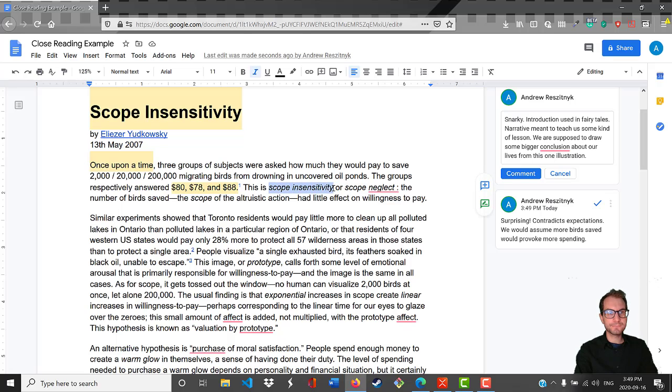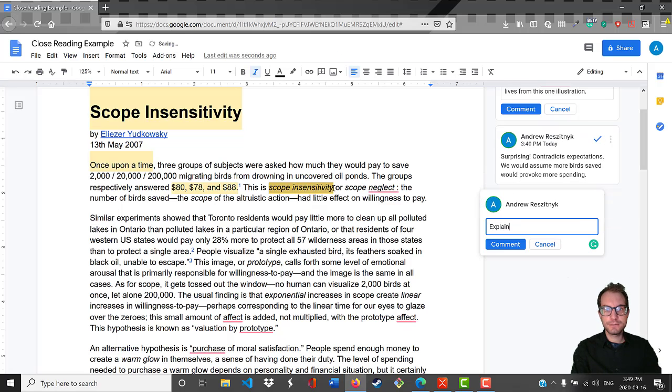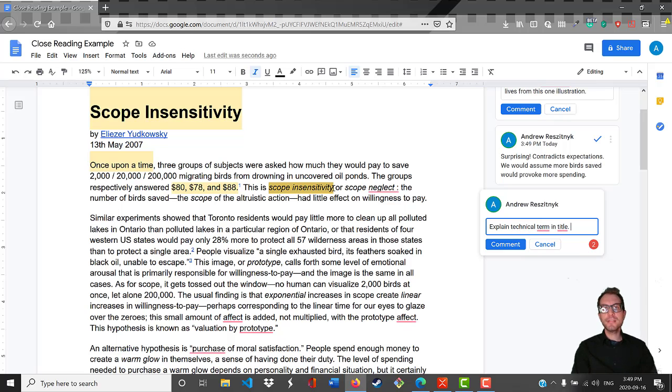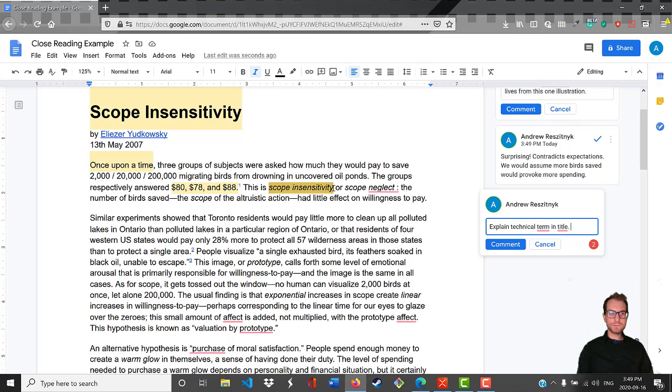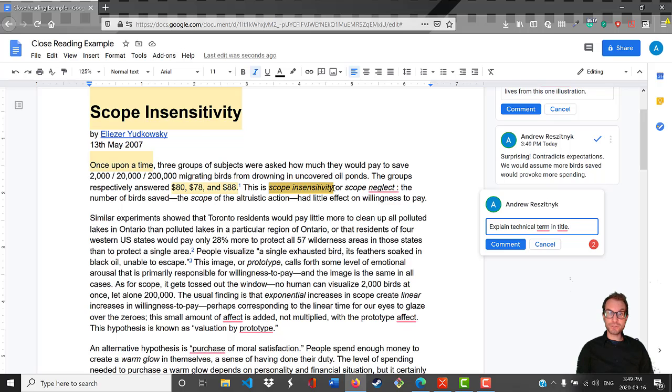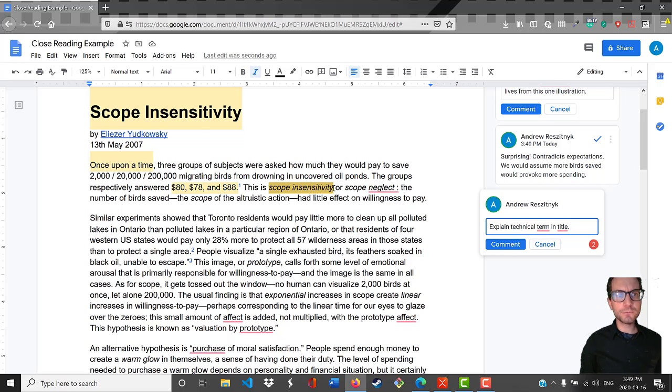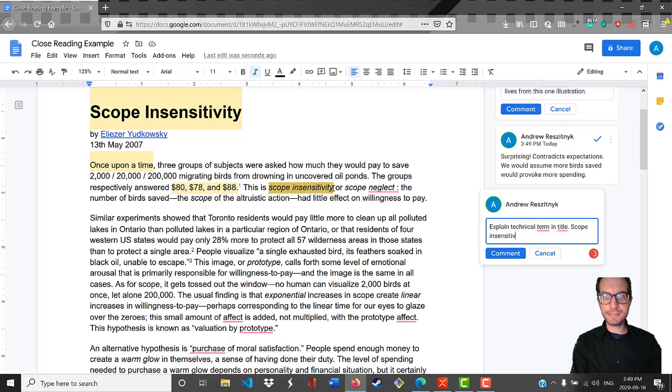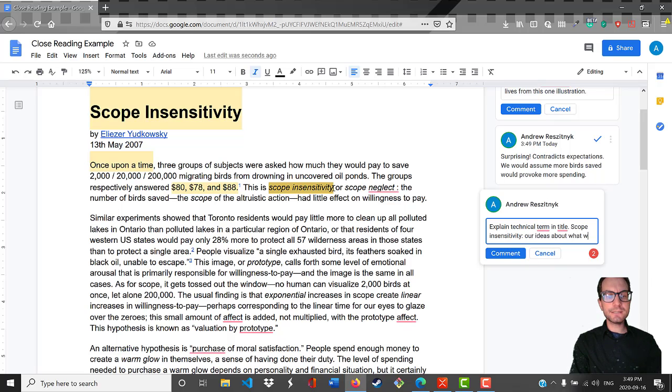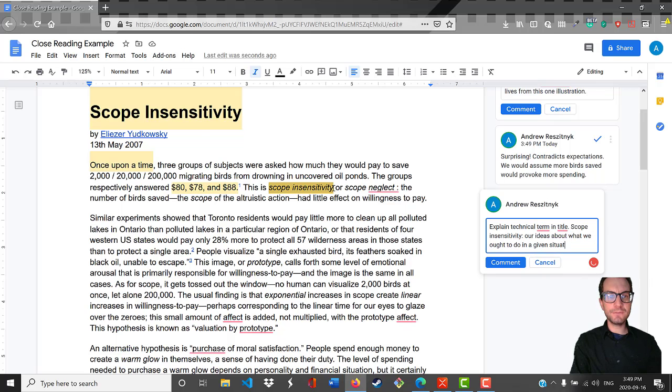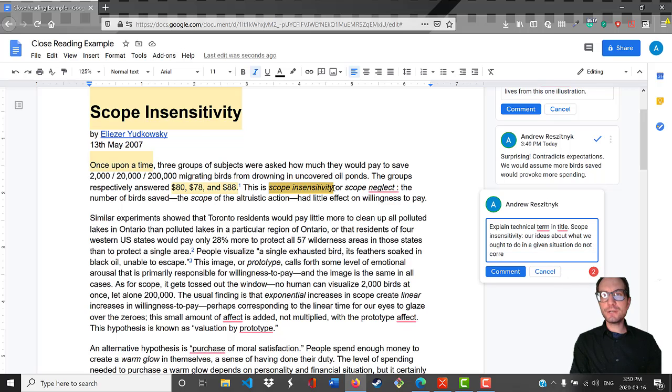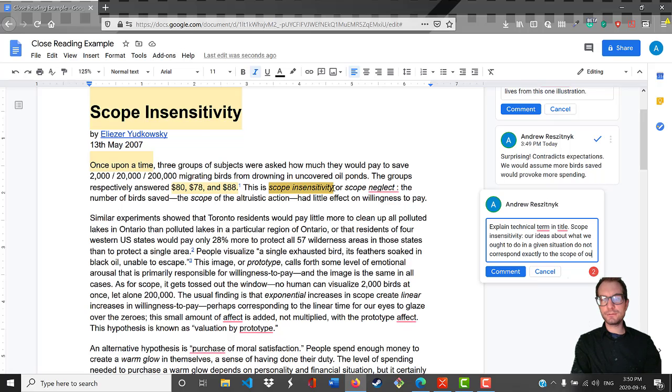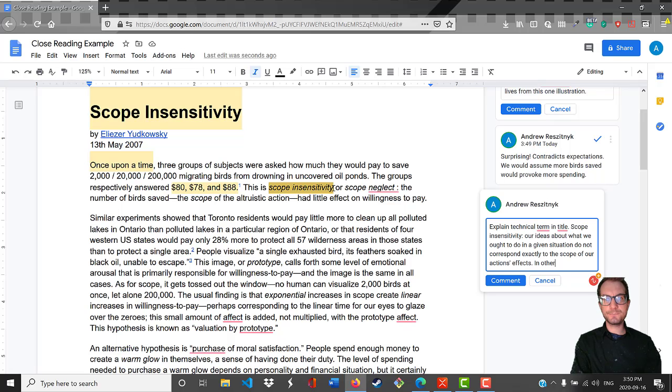The author then explains their key term: scope insensitivity or scope neglect. What I like to do is whenever there's a technical term, I try to give my own definition of it whenever possible, so that way I can prove to myself that I understand what the author is talking about. So here it would be something like: scope insensitivity - our ideas about what we ought to do in a given situation do not correspond exactly to the scope of our action's effects.